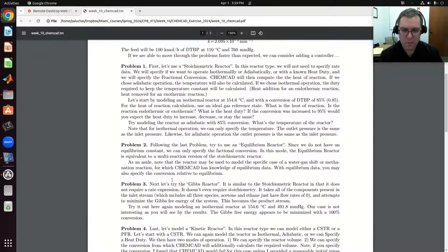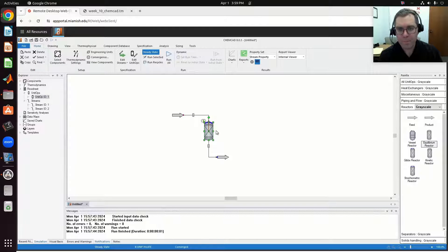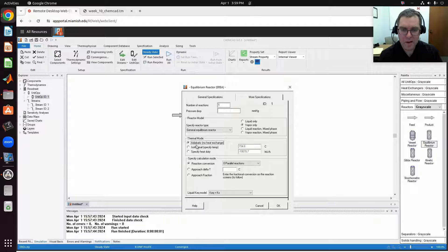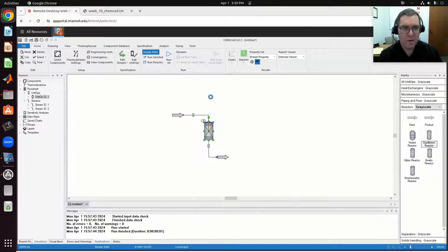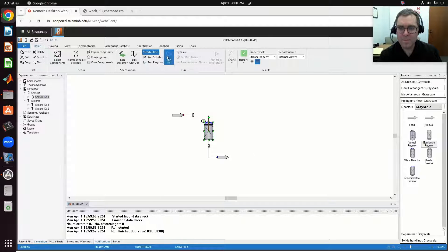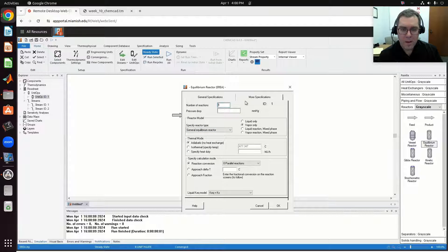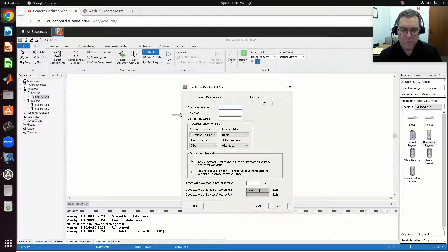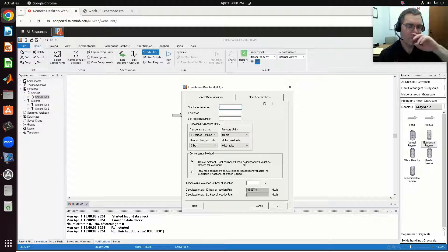That's the basics of my equilibrium reactor — it's going to be very similar. If I were to model this as adiabatic, then Q is taken to be zero. Keep all this the same and run it — now it's going to compute the corresponding temperature, which could be the temperature of my product stream. Coming back in, here's my heat of reaction and more specifications — it's with respect to an ideal gas state. My reaction engineering units — I would have to play with those if my constants in the equilibrium expression had units.